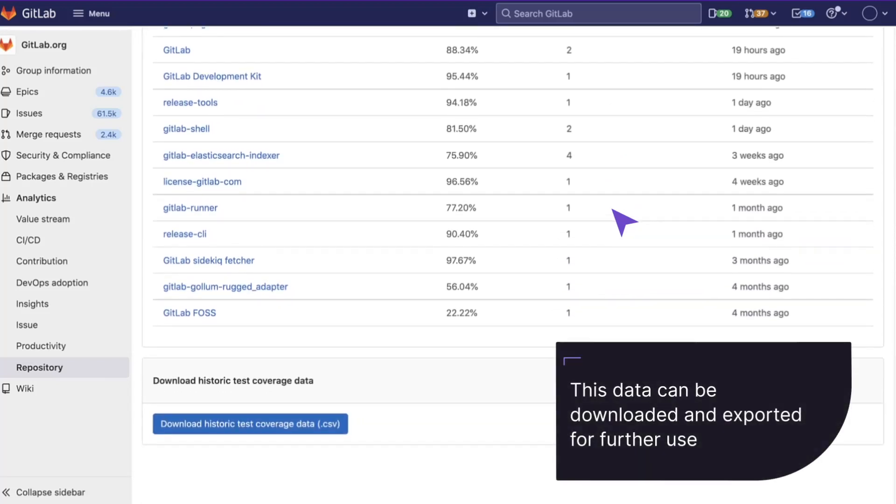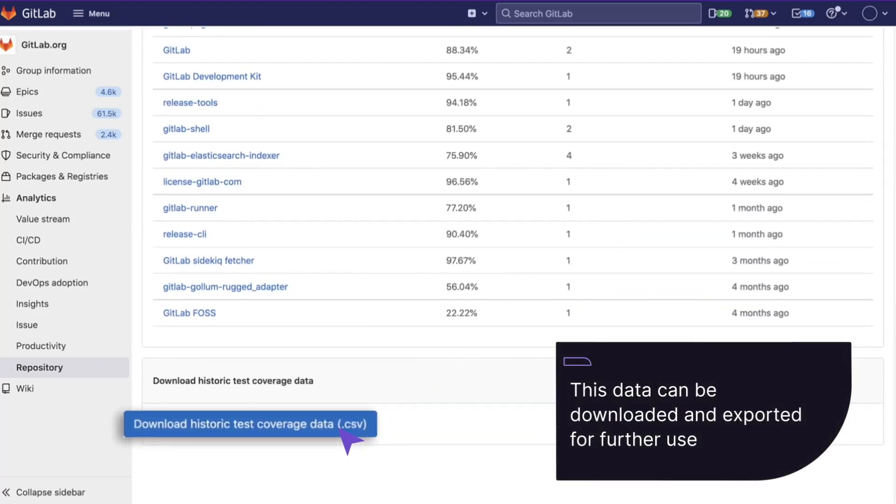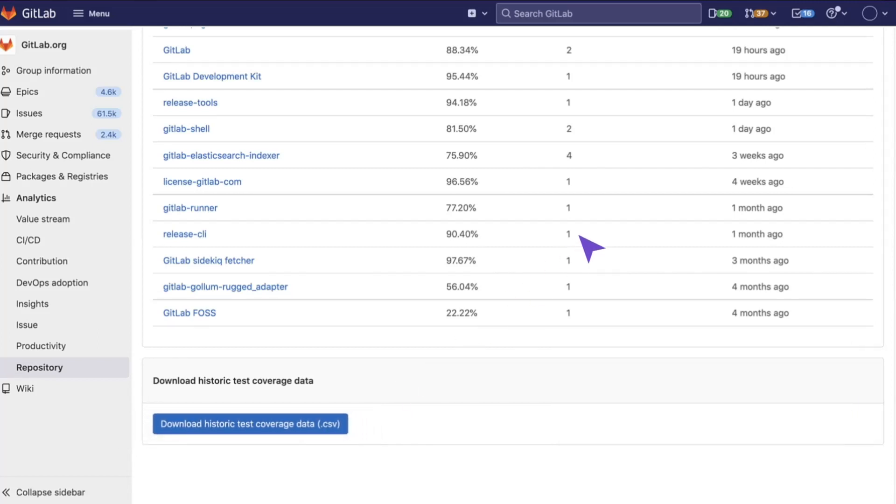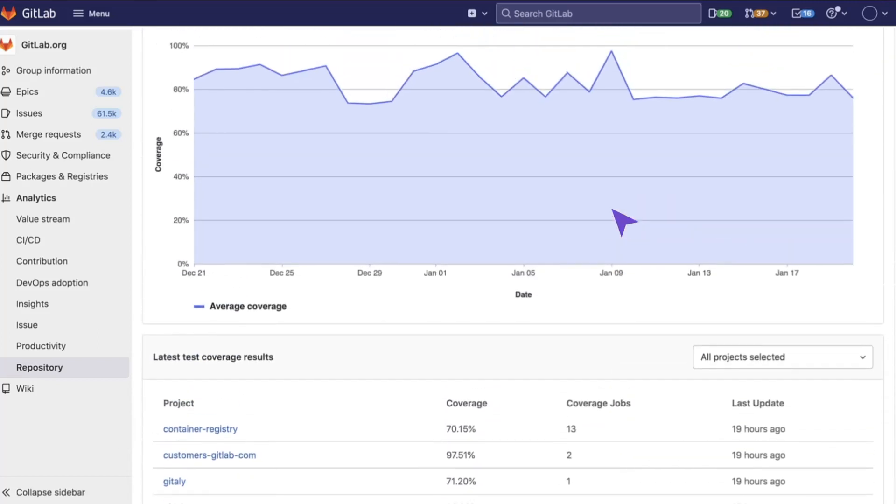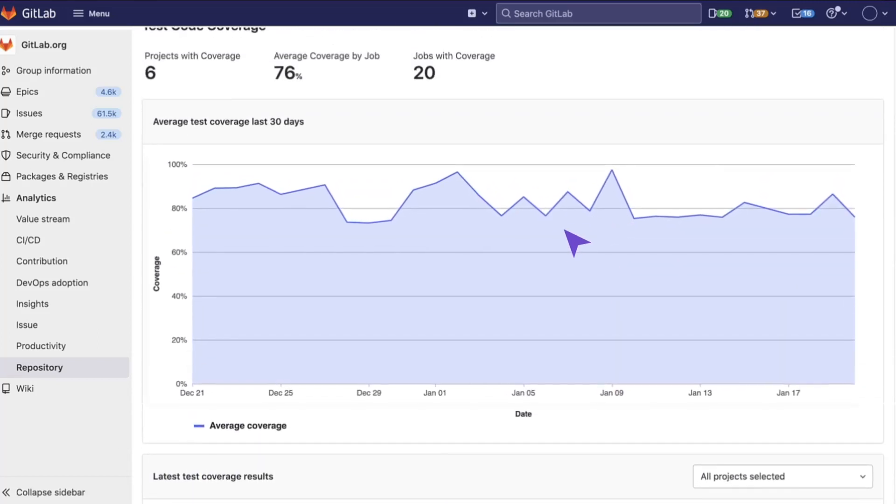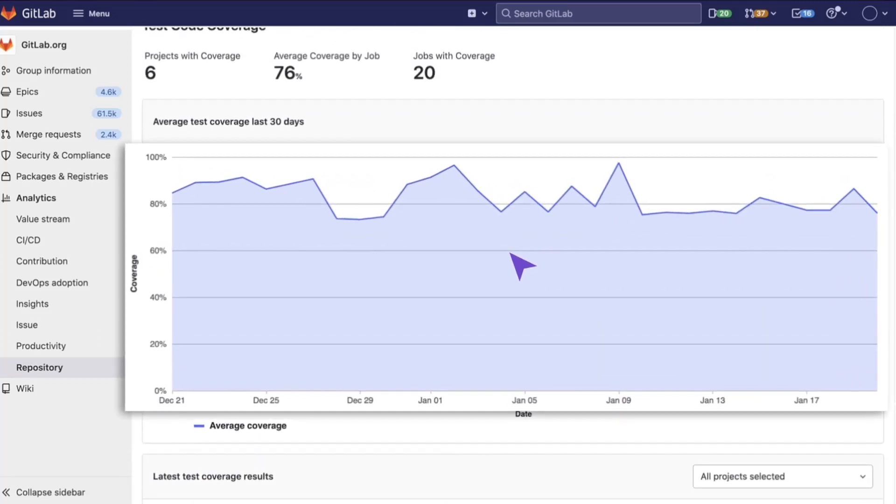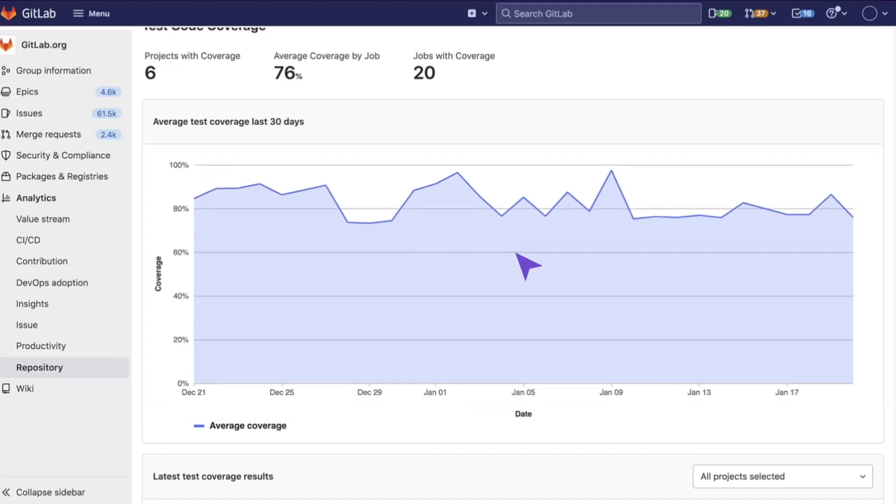If needed, all this data can be downloaded and exported for further use. You can quickly get a true sense of total coverage in all your projects for different programming languages inside the GitLab group.